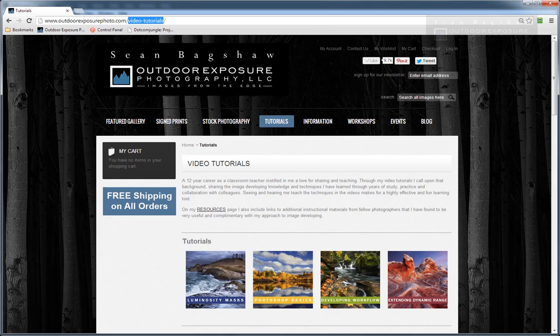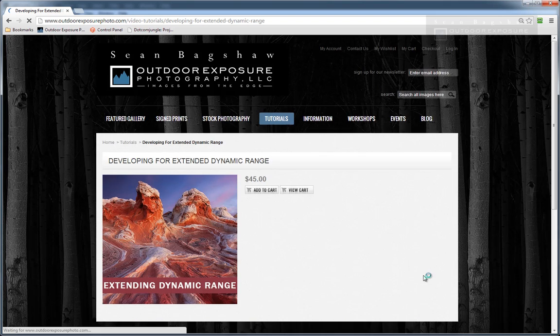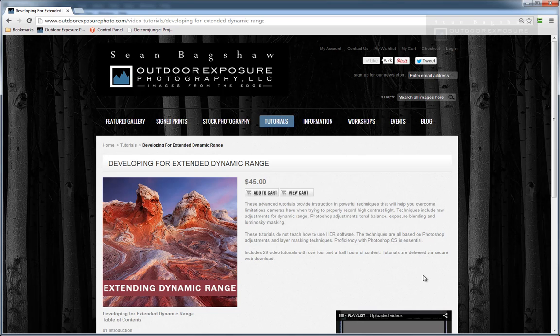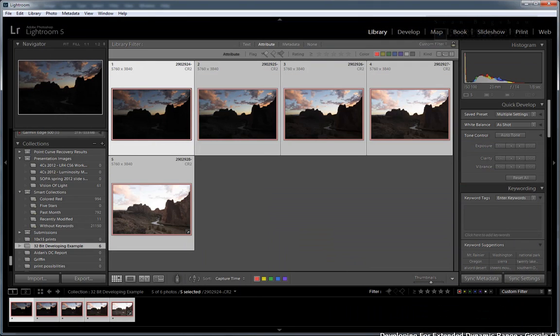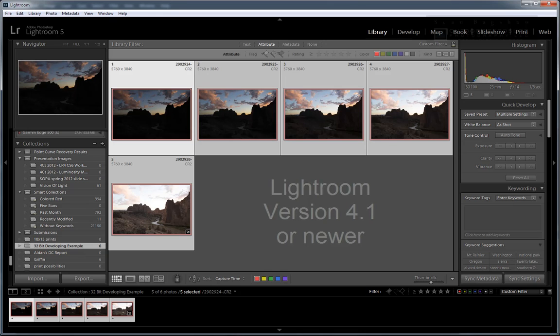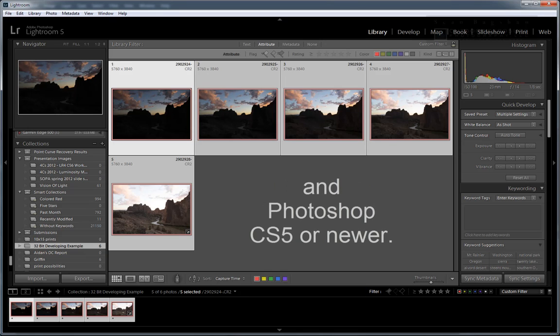In my video tutorial series called Developing for Extended Dynamic Range, I teach many different techniques for extending dynamic range in a photograph, but the technique I'm going to show you today wasn't possible when I produced this video series. Future updates will include this technique, but I thought I'd share it with you now so you don't have to wait. To perform this technique, you'll need Lightroom version 4.1 or newer and Photoshop CS5 or newer.